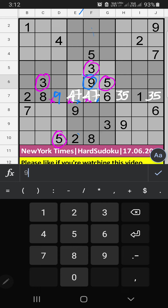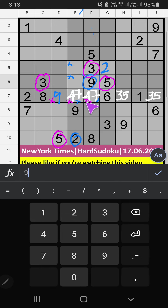In Column E, we have 2. So 2 can't come in these cells, then 2 is confirmed here. Then in the 5th grid, 2 numbers are remaining: 1 and 8. They will come in other cells — we will confirm later.